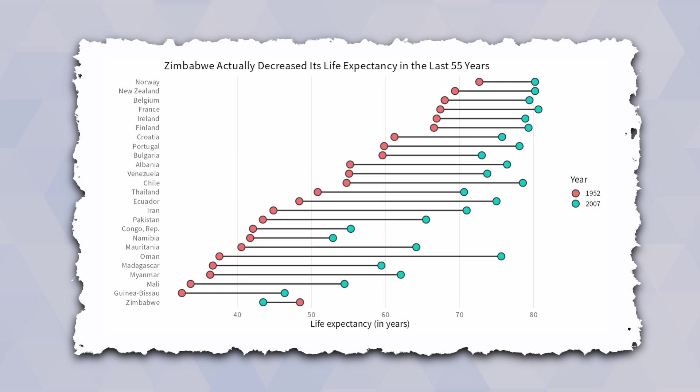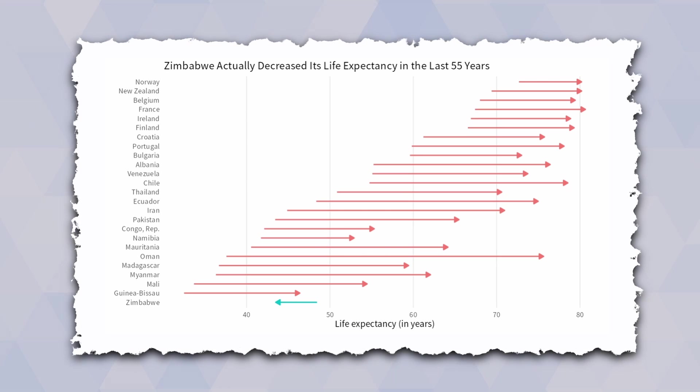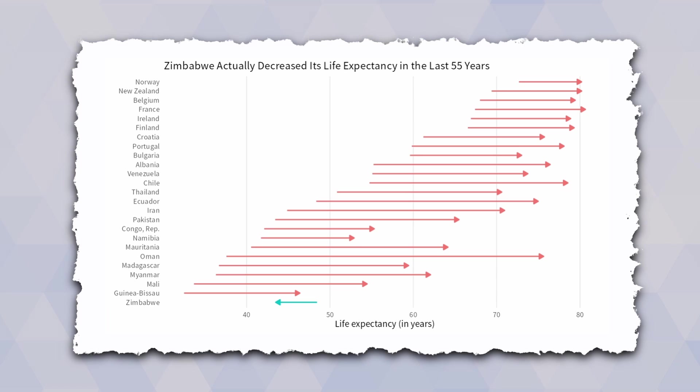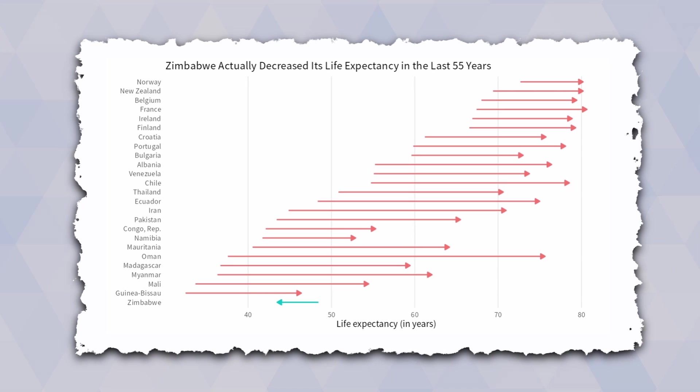And once your dumbbells are set up, you can also make them into arrows instead. It's really easy to make that change in ggplot so let's figure out how to create the dumbbell plot first and then I will also show you how to make the arrows happen.